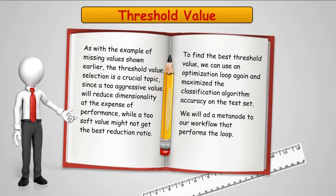To find the best threshold, we're going to use the same workflow and technique we've been using before. Using the optimization loop, we're going to run the classification algorithm over and over again using different values and see which one produces the best answer. That's the one we'll apply.